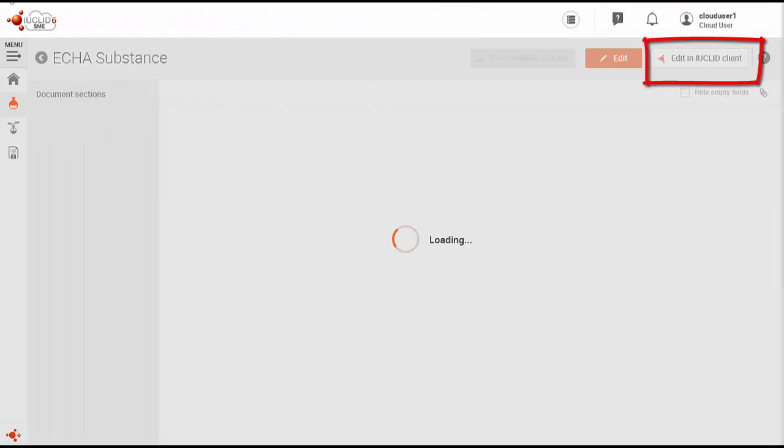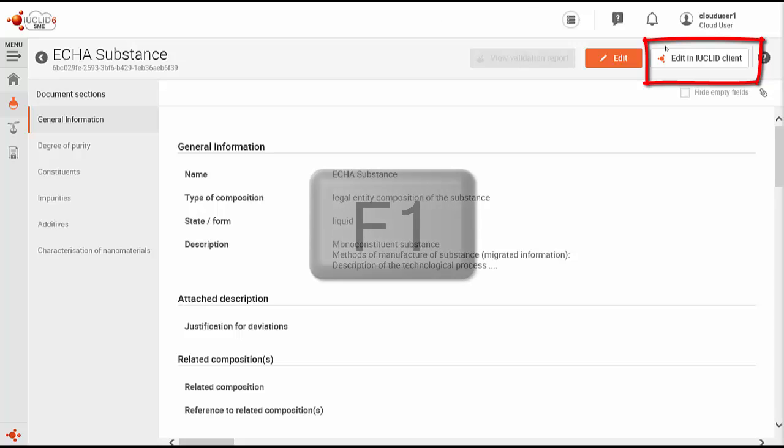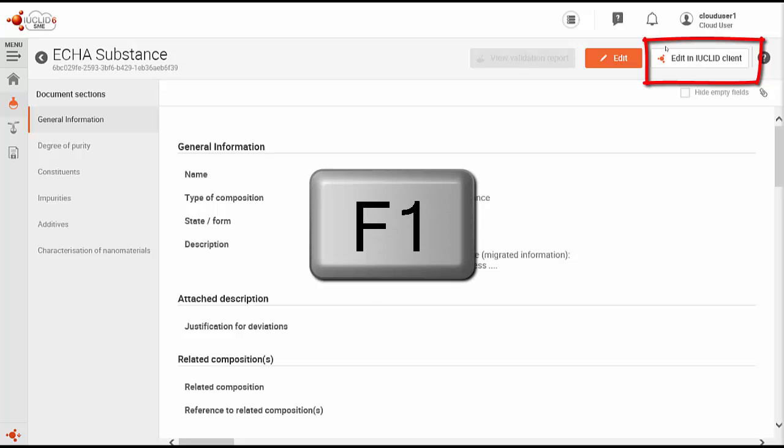If you decide to launch the IUCLID Cloud client to edit your substance, the full IUCLID Sys help system will be available there and can be accessed by pressing F1 on your keyboard.